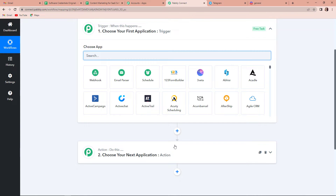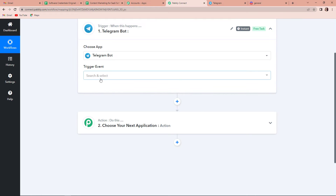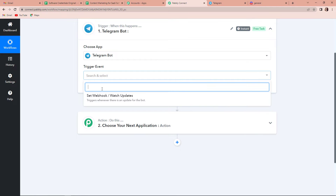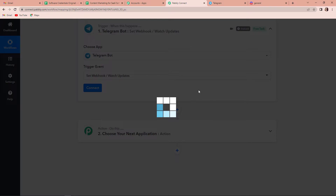Triggers and actions are basically those two principles or concepts on which this entire automation works. Trigger is when this happens, and action says do this — action is basically the response of trigger. Here the first trigger application would be Telegram, so let's click on Telegram bot. And now the trigger event — there is just one: set webhook watch updates. I am going to click on this and then click on connect.